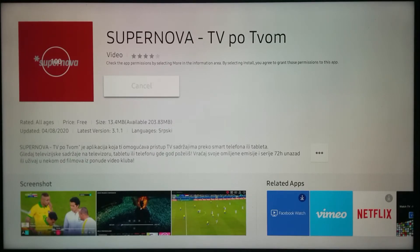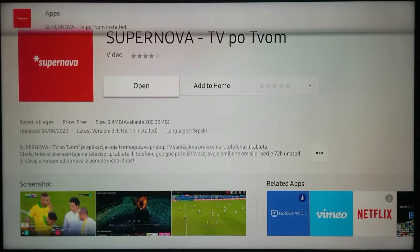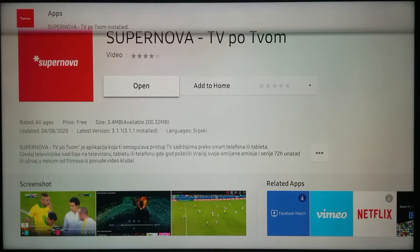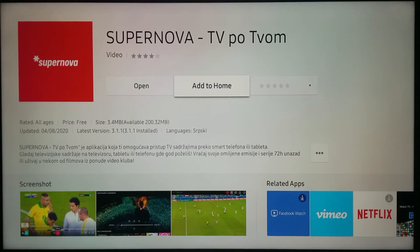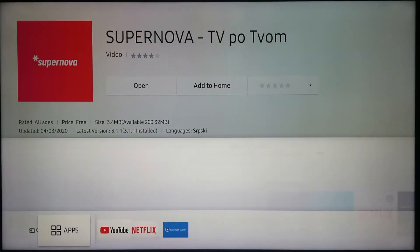Once it is done, I can either open it or add it to home. Then the application is going to be shown on home on the bottom of my screen right here.